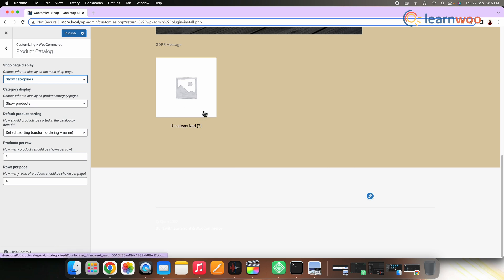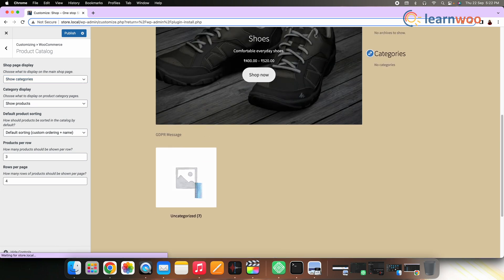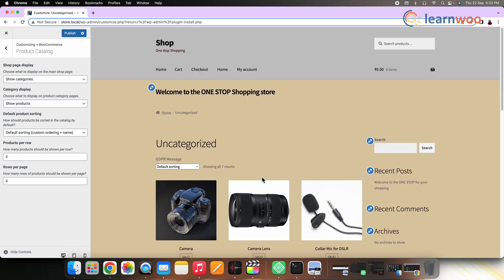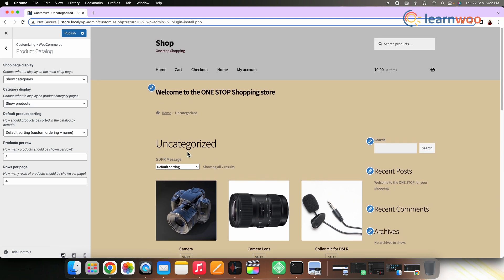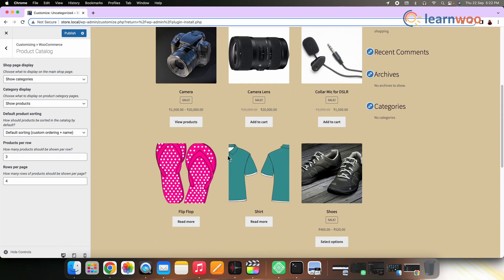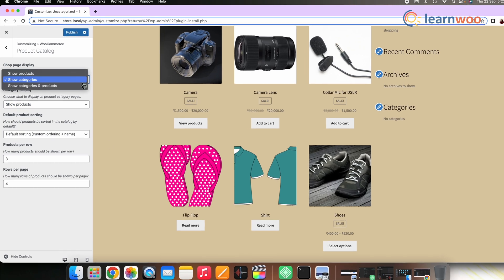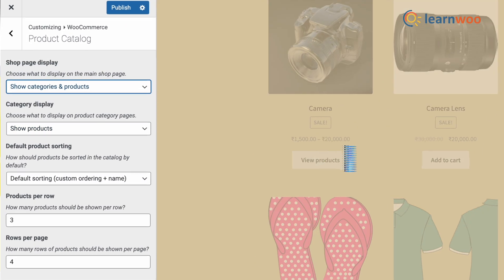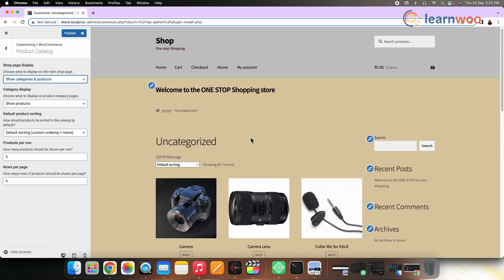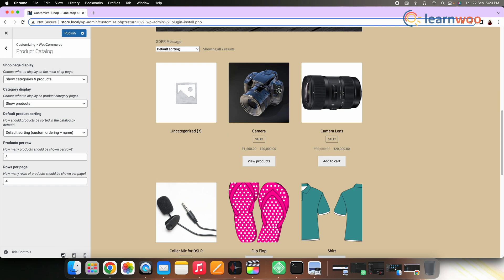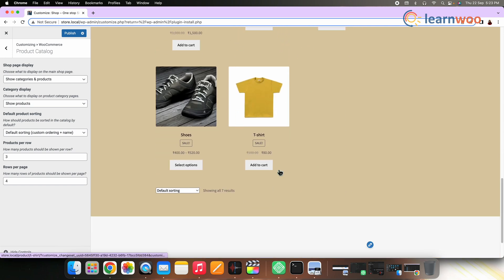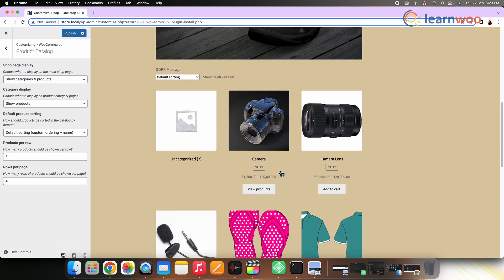Users will be able to click a particular category and see all the products listed under that category. This option is suggested if you have a huge number of products in your store, so that it is easy for your customers to navigate to the product of their choice. The third option is Show Products and Categories, which is the best option out of all three.